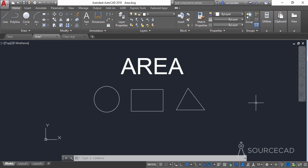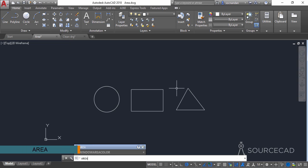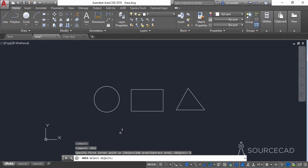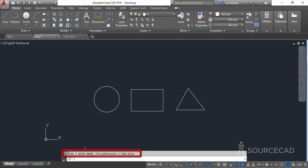I'll start with the area tool. Here we have three simple geometries: the circle, the rectangle, and the triangle. To find the area of a simple object, select the area command and press enter. We have an option of object — let's select it, click on the object, and here we have the area on the command line: 8159.5030 square units and the circumference is 320.2114 units. This unit can be anything — mm, inches, or whatever unit you have specified in your drawing.